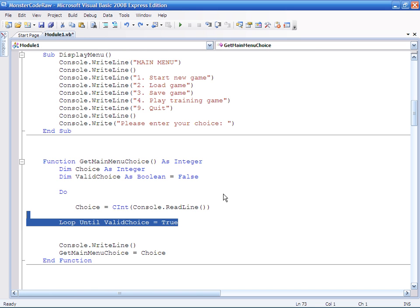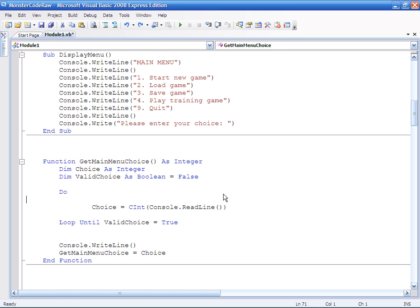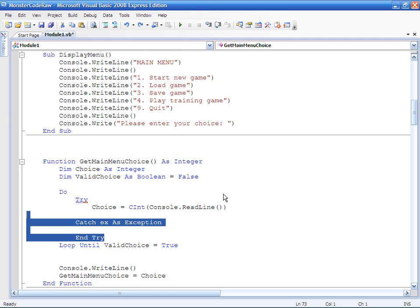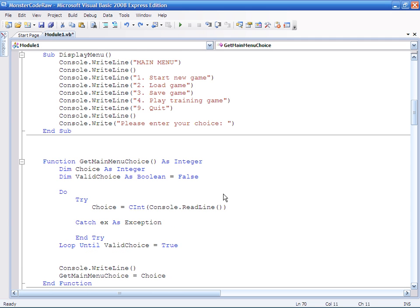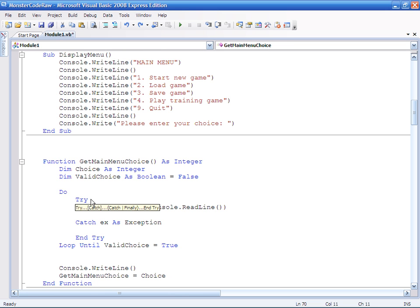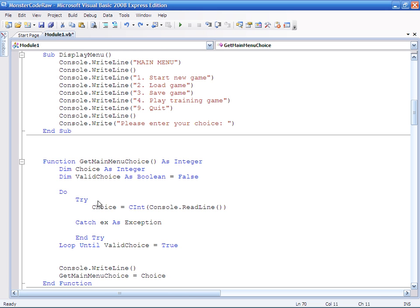The next thing we need to do is actually put in a try catch statement. The format of the try catch statement is try and then catch. Basically, it's just a posh if statement. If the program crashes, do this thing within the catch.